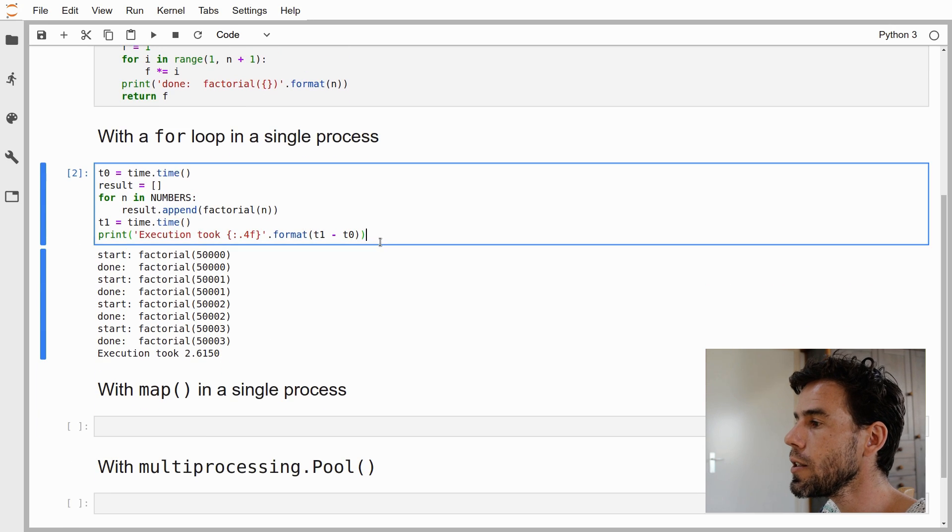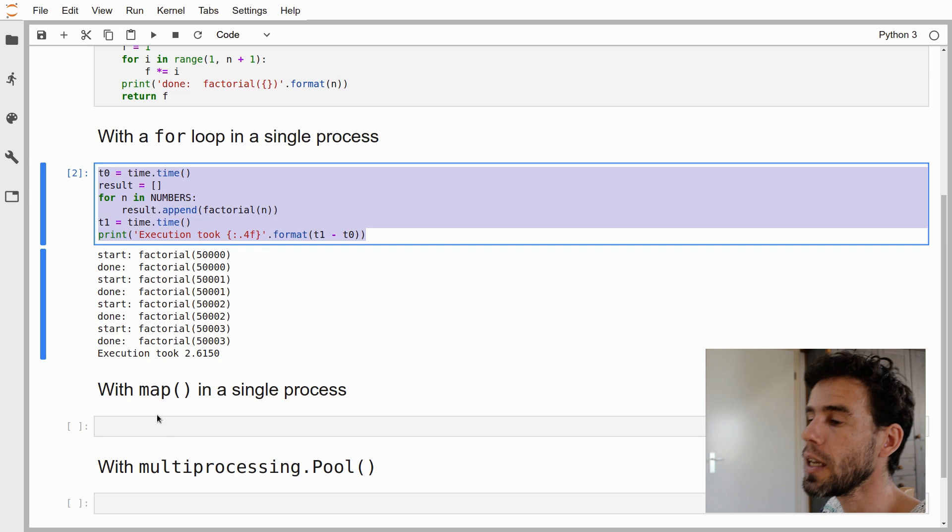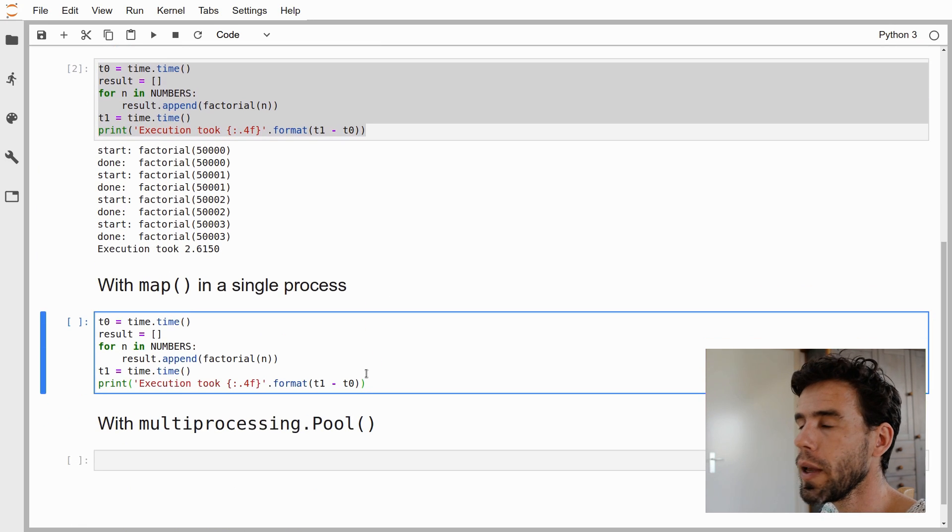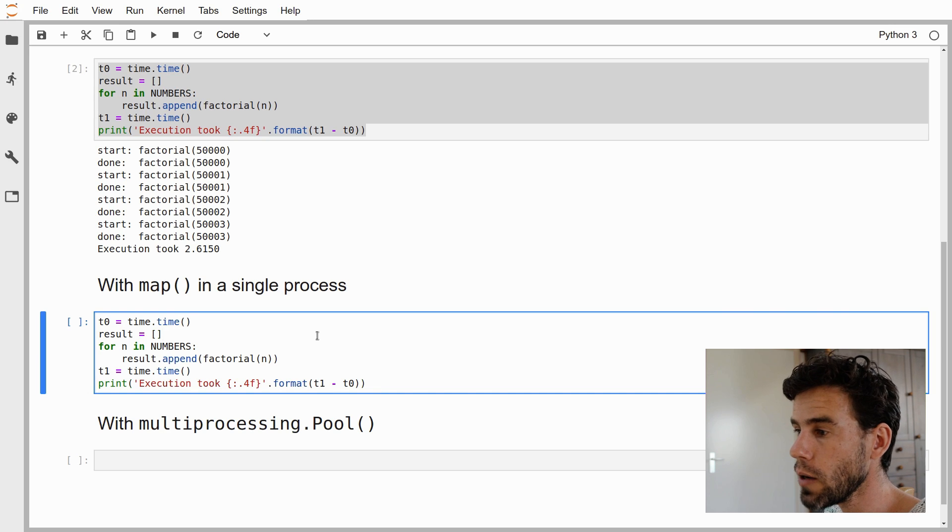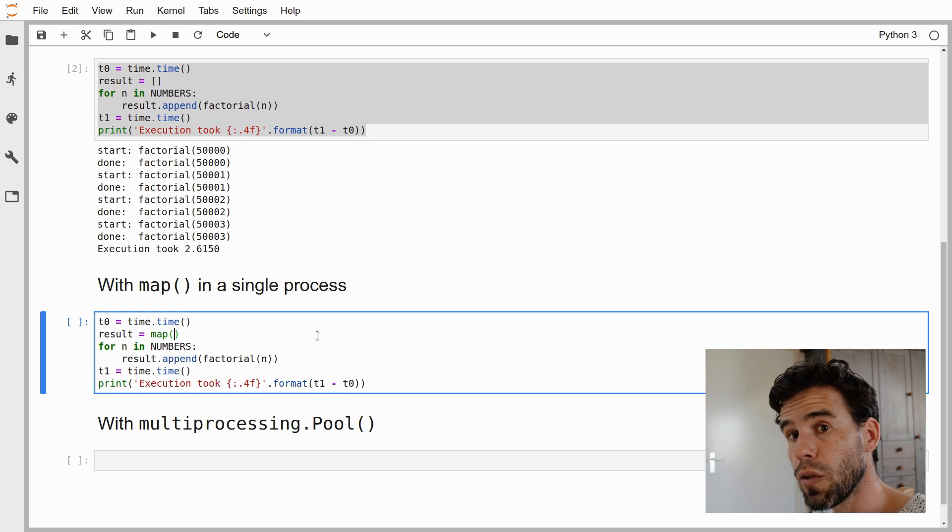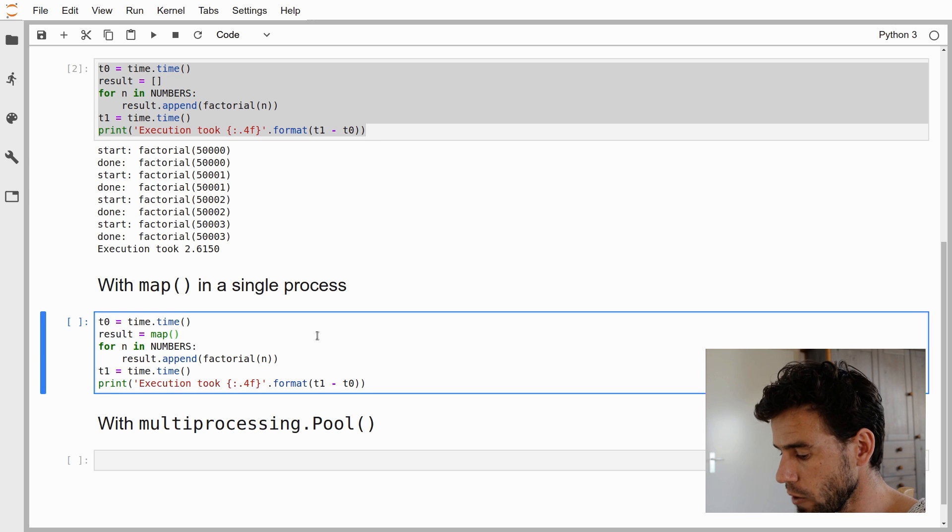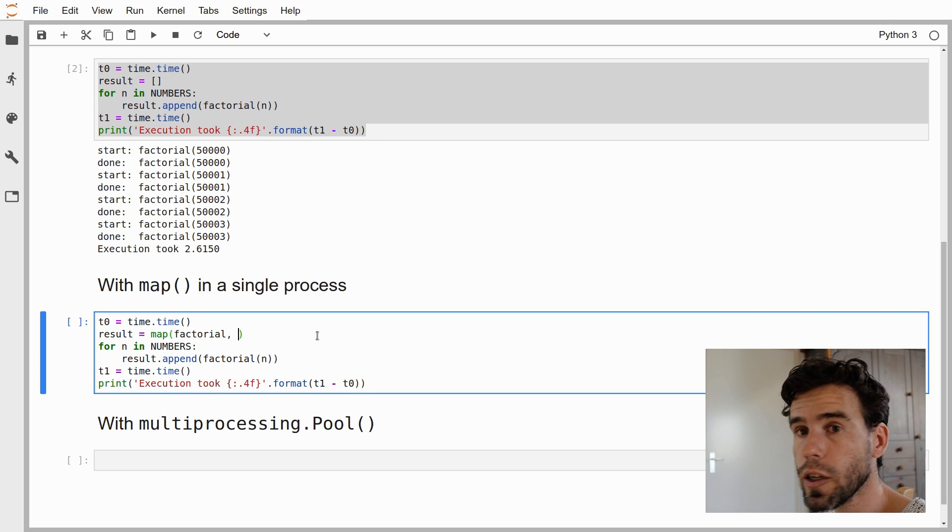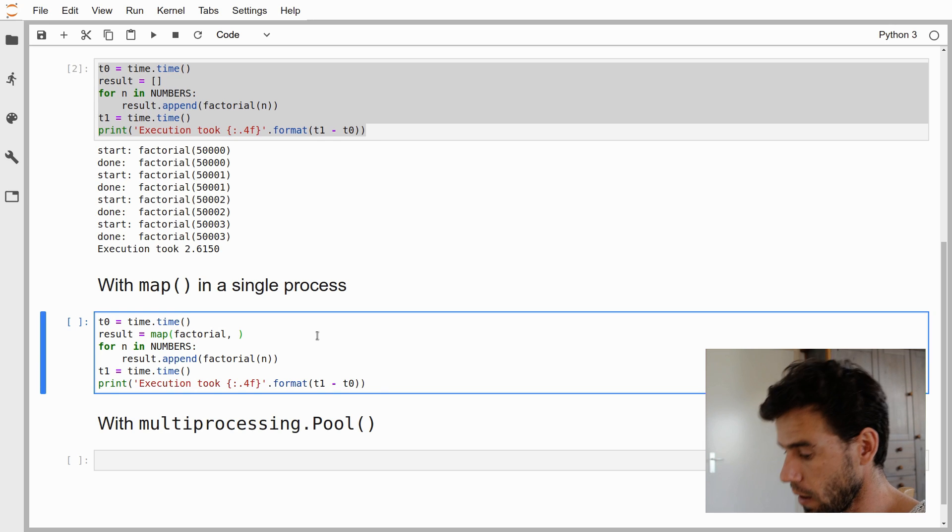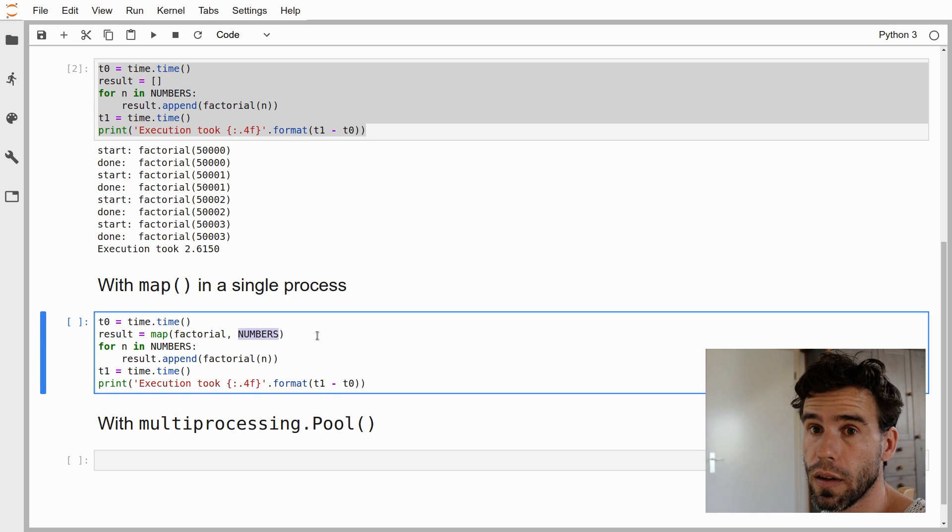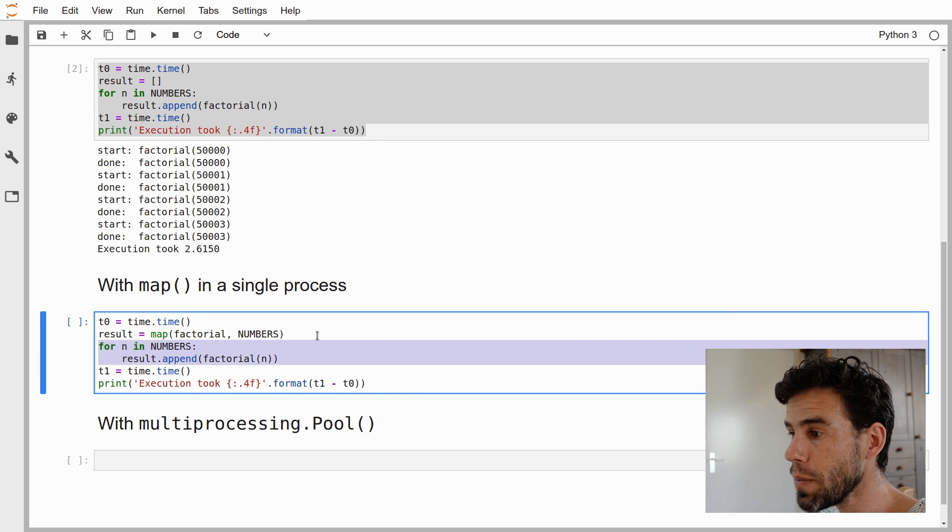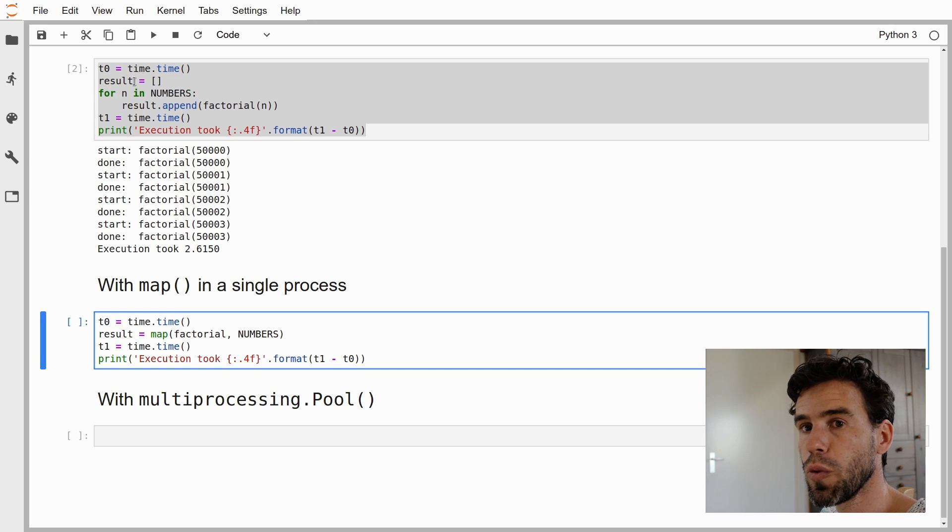Now I'm going to take this and change it a little bit using the map function, which essentially does the same thing as this for loop, but it already resembles, in terms of structure, how the multiprocessing module works. The map function, I say result is map. It takes two arguments. The first argument is the function that we want to apply, which in our case is the factorial function. Then it takes a list or some kind of iterable, in our case a tuple, of the arguments that we want to pass to the function. In our case, that's numbers, a tuple with four numbers in it. We want to call the factorial function for each number in the numbers. That's what map does.